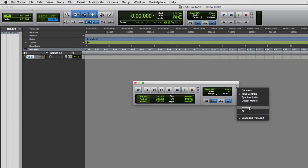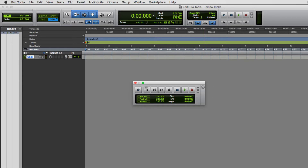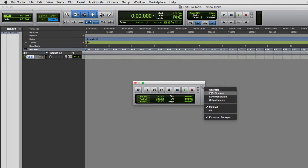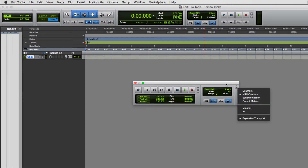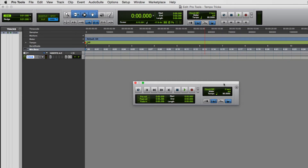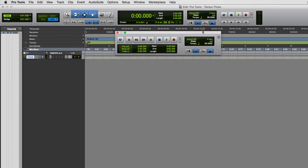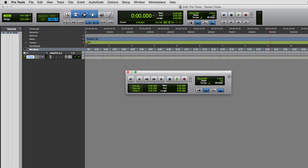You might get a transport window that just shows the play buttons and not the tempo section. To show it, click on the drop-down menu that says MIDI Controls, and the MIDI controls section will appear — that's the section we're concerned about. The controls here are identical to what's shown up in the main toolbar.